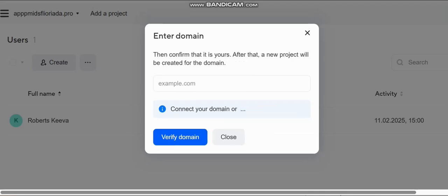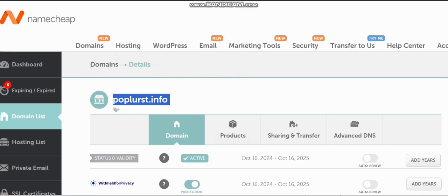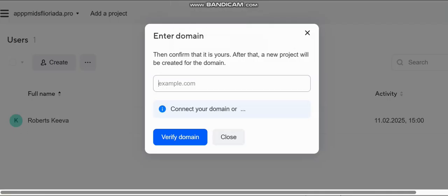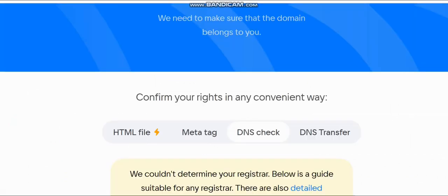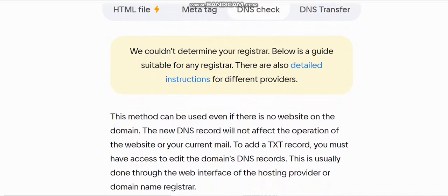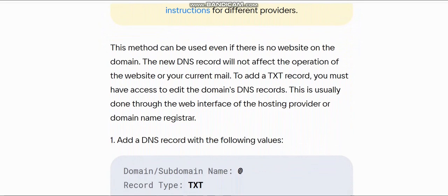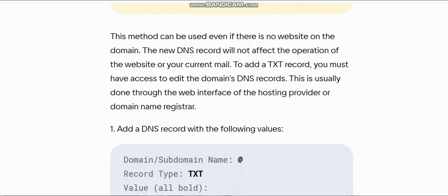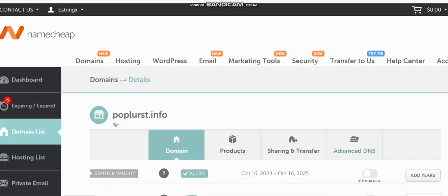Click on 'Add Project' — it's going to ask for your domain name. Go to your domain, copy it, come back and paste the domain into this box. It's going to give you a record which will ask you to verify your domain. There are different ways to verify: using an HTML file, meta tag, DNS check, or DNS transfer. I'm going to use the DNS check. When you click on DNS check, you'll be given your DNS records in TXT format. Copy the records given, go back to your domain manager and put it there.